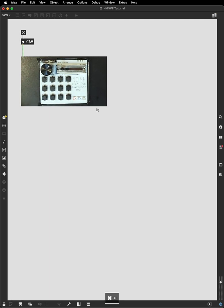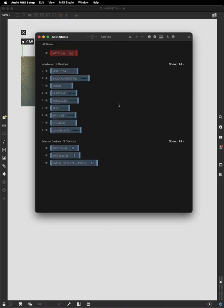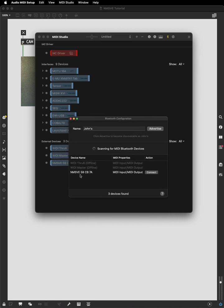If you're on Mac, in the audio MIDI setup, you can go to Show MIDI Studio, click on the Bluetooth icon here, configure Bluetooth, and your device should show up in the list of devices. Click Connect, and then your device is connected to the computer and will show up in Max.